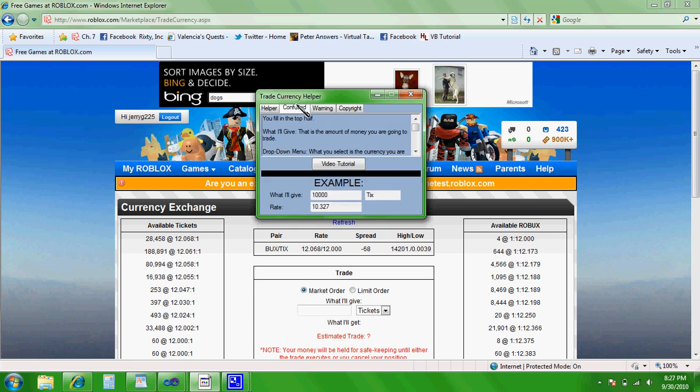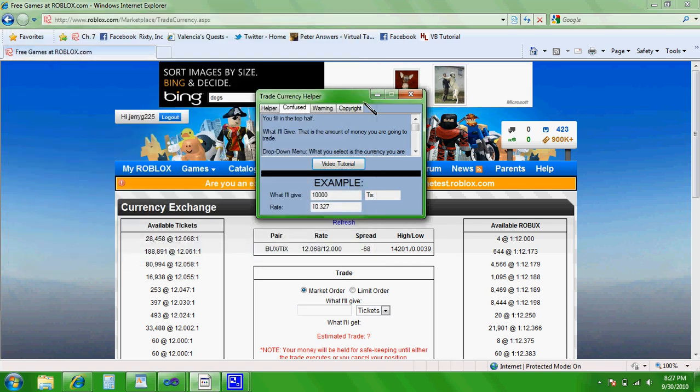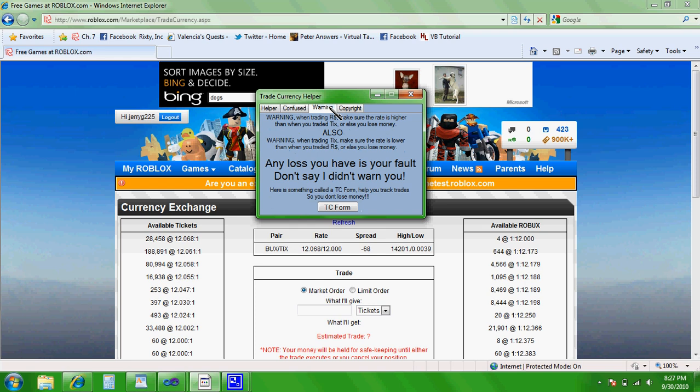Or you can watch the video tutorial which I'm making right now, and just click watch tutorial. Or you can click warning, and it'll tell you the warnings of the trade currency, and that any loss of money you have is not my fault.